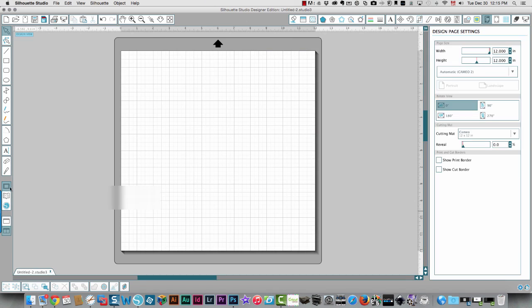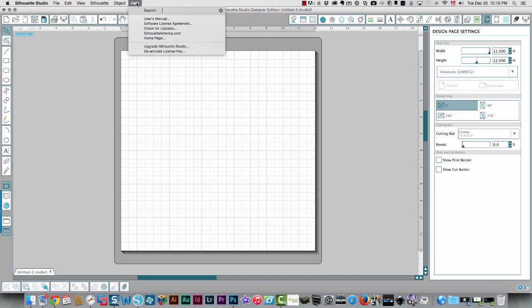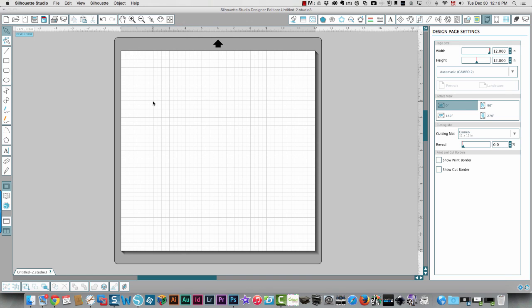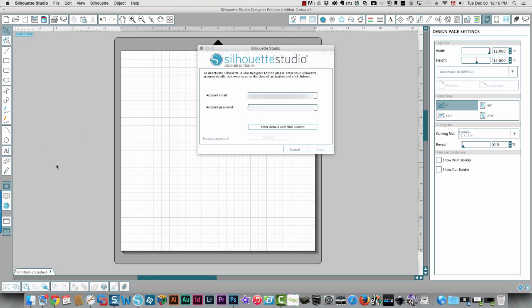So I'm going to go back to my screen over here. I'm going to deactivate my license key and I'm going to show you. Okay, I need to put in my password here.